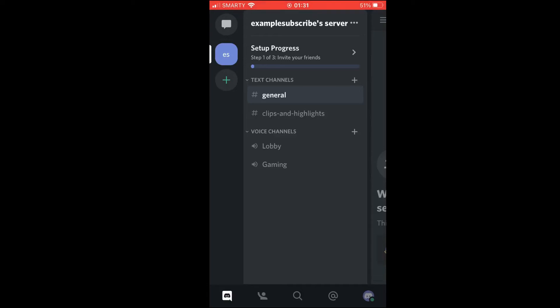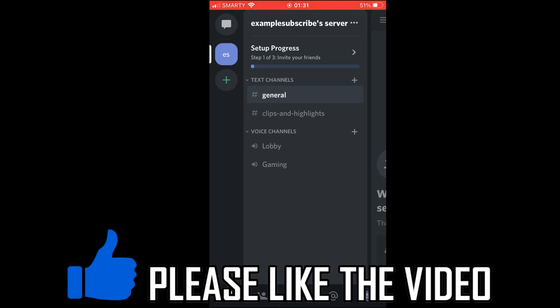How to screen share on Discord mobile. This will work the same on Android as it does on iOS devices like the iPhone or iPad.